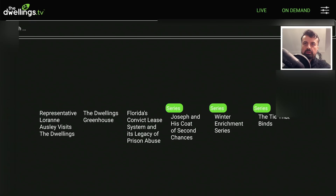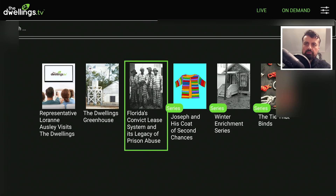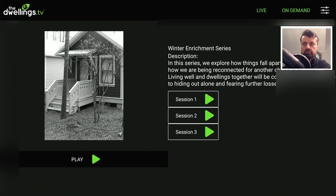That's the live TV section. At the top we can also see there's an On Demand section. There are a couple of series — trying one, there are three seasons of this winter enrichment series, and that's working great.